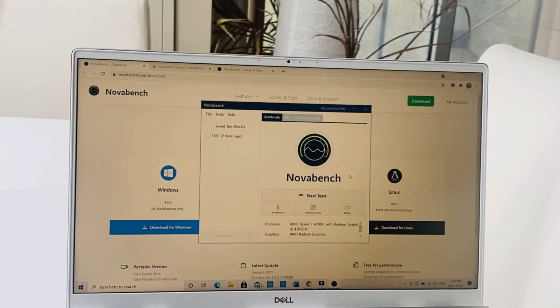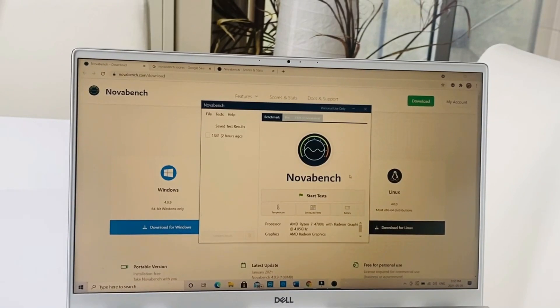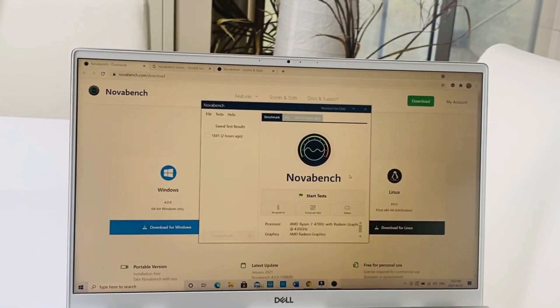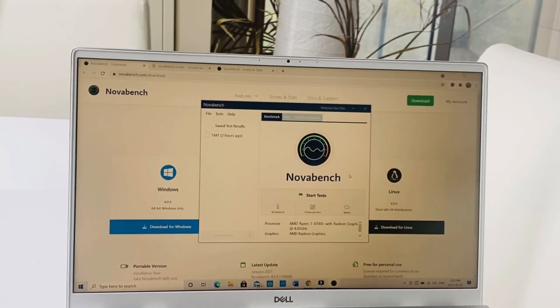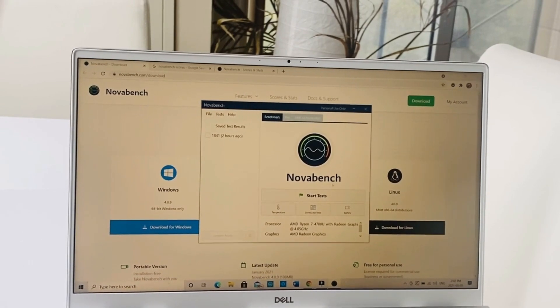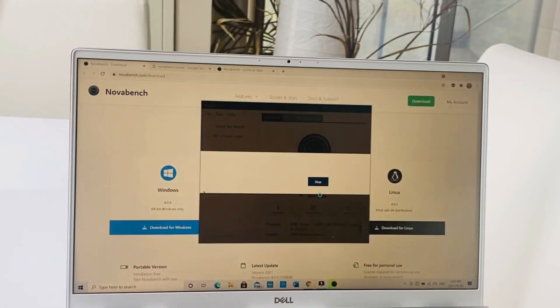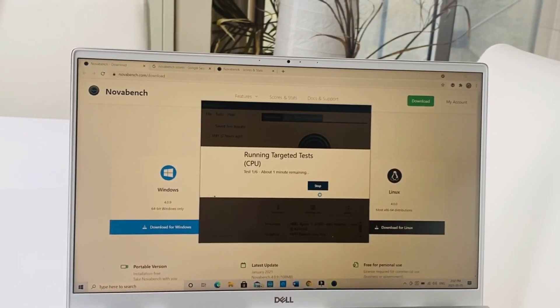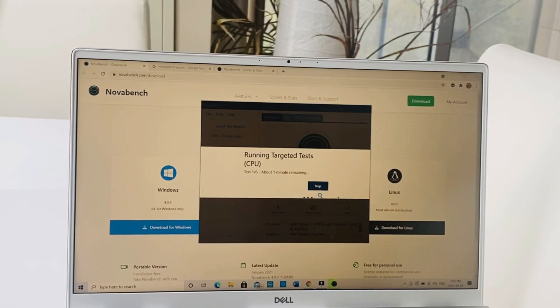This is the Novabench test, and it calculates all the CPU results, the GPU performance, the works. In front of you I will start a test which will calculate the CPU performance and graphics performance.